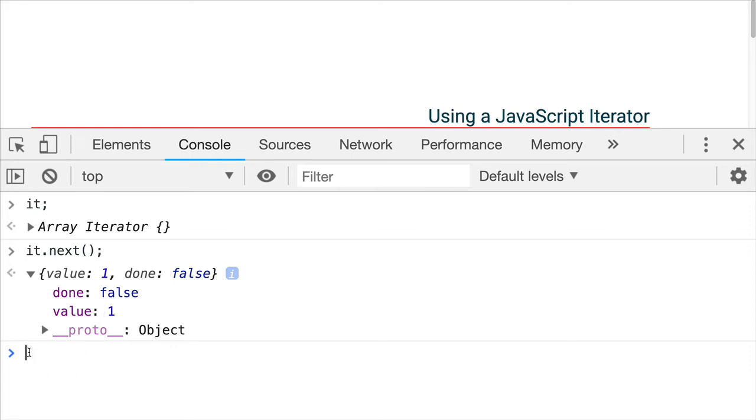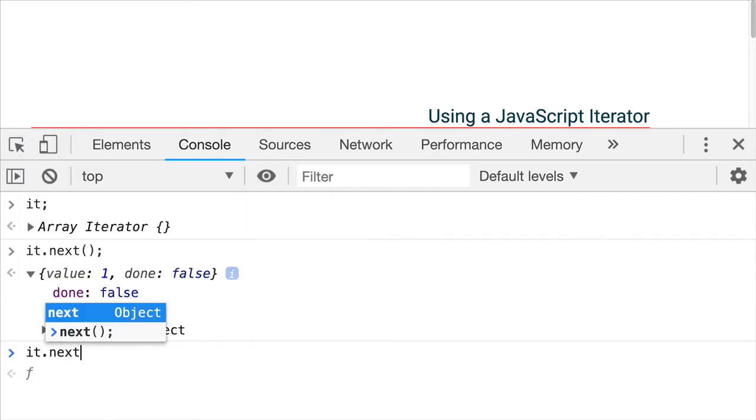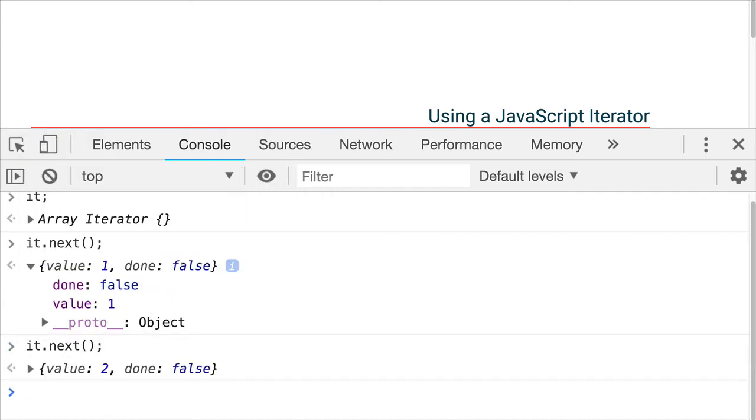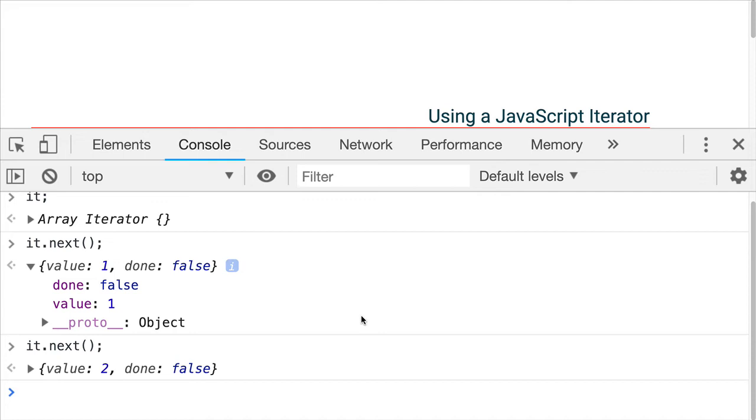If we wanted to then see the next one. There we go. Second value is two. And done is still false. So it's not finished. So you can see how you can access these one at a time when you need them. You don't have to process them all at once. We could be doing other things. Or we could be waiting for a user to indicate that the next value should be pulled. Something like that. It's a nice structure for dealing with code.